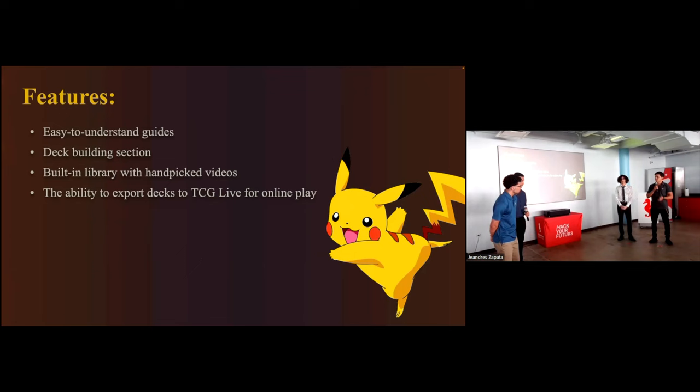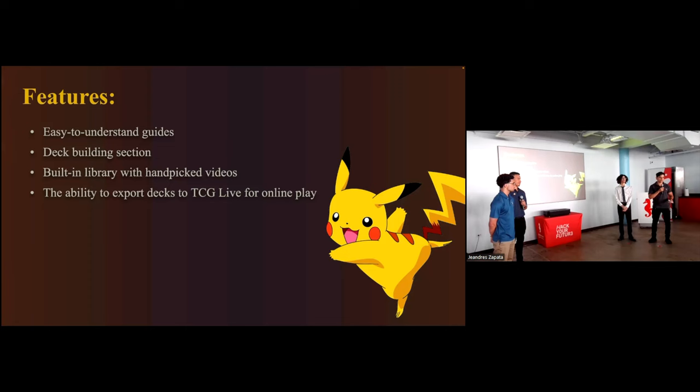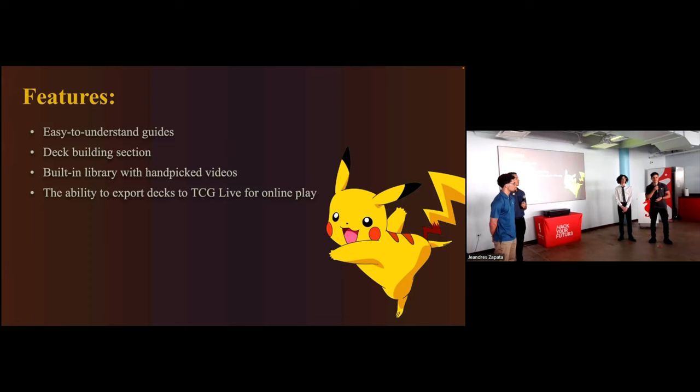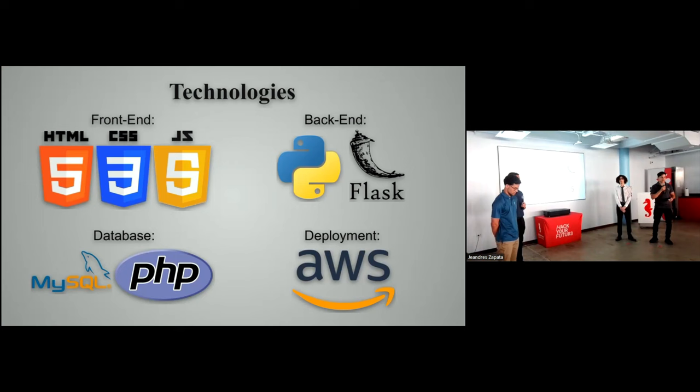And our project is all about empowering new players and casual players to dive into the world of trading card games with confidence and ease to show that it really is easier than it looks. So some of the built-in features: we decided to provide easier to understand tutorials all in one convenient place, which is TCG Swift. We have a built-in library which you can use to search additional videos and information. We also have a deck builder with cards that we provide in the TCG Swift database. And then also, we have an option to import the deck that you build to use it in TCG Live, which is the official Pokemon site.